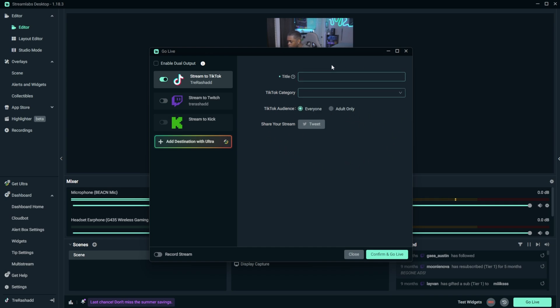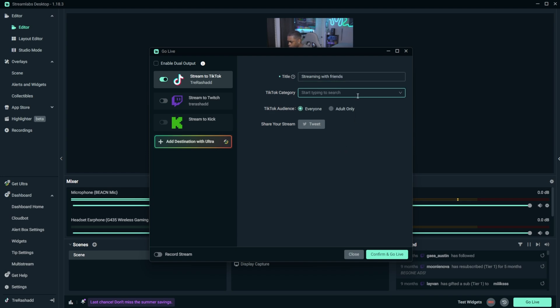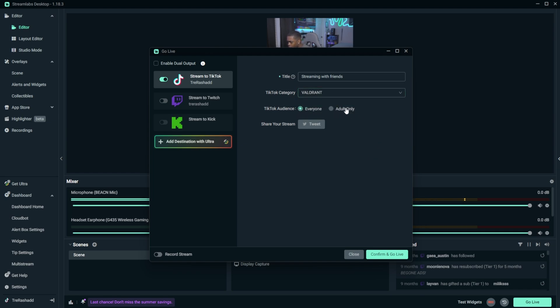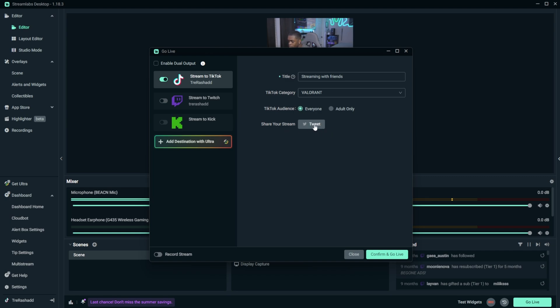And so now you can go ahead and give your stream a title. Go ahead and put it under the specific category that it needs to go up under. So for example, streaming with friends. And then you can go ahead and just put the name of the game that you're going to play. So for example, I can do Valorant. And then for your audience, you will either want to make sure that it's set for everybody or set for adults only, just depending on the type of content that you are streaming. And then if you wanted to, you have an option to actually go ahead and tweet this onto your Twitter, aka your X account. Once that's done, you're now able to go ahead and press confirm and go live.